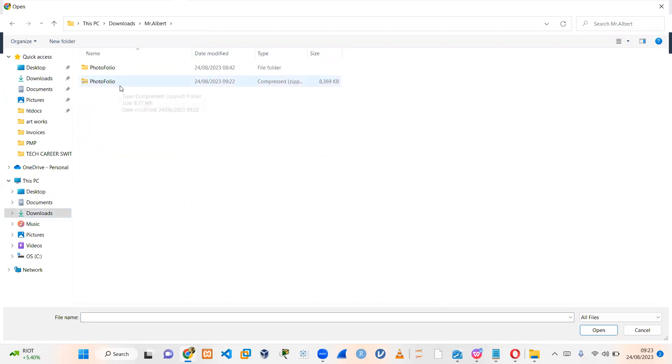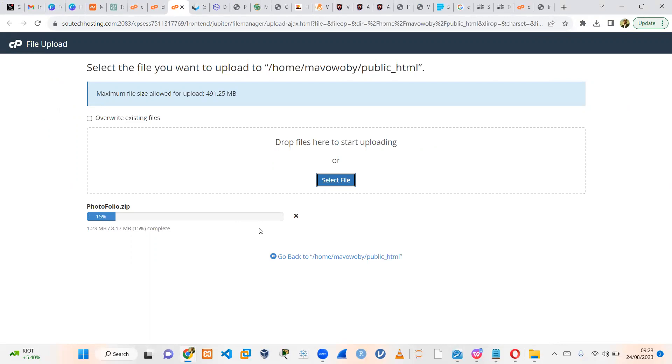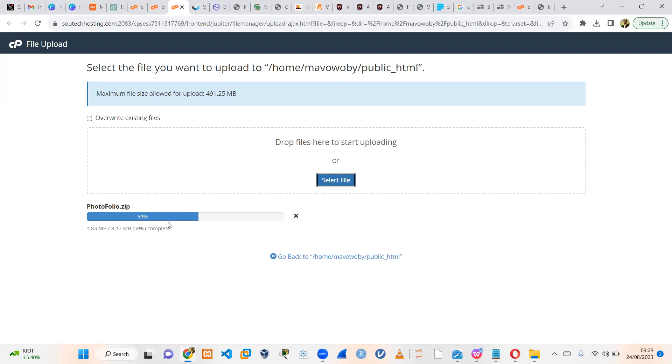This is a zipped file. So upload that. I want to be sure that I get to a hundred percent. So once I get to a hundred percent, I will navigate back and I will now extract this zip file within the directory. Once I extract this zip file within the directory, the site should basically load.